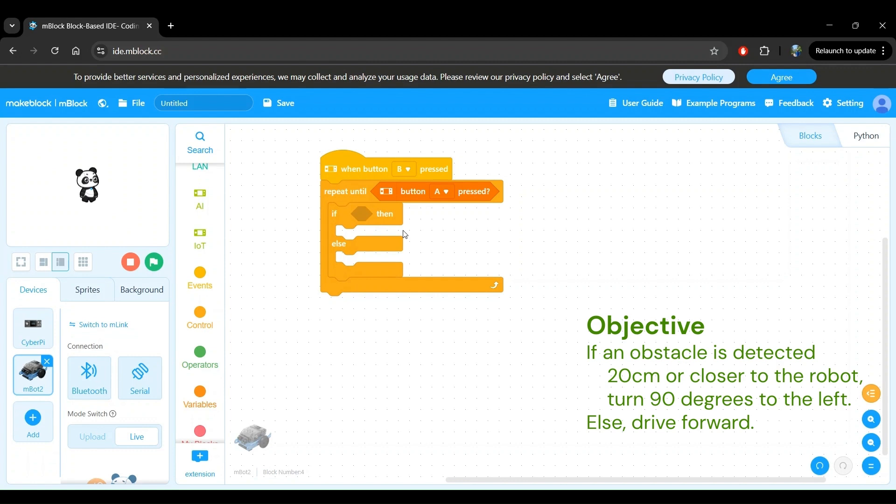You can play with this by increasing or decreasing the value and observing how the robot behaves, but 20 centimeters, which is around 8 inches, is a reasonable value to use.